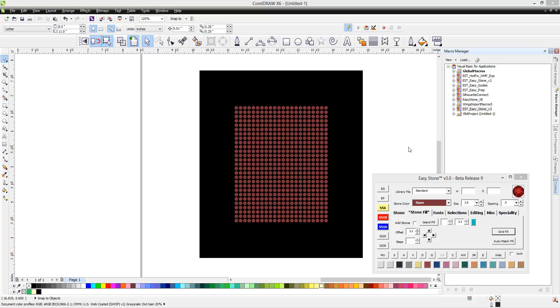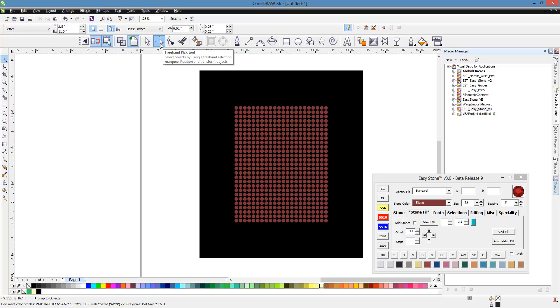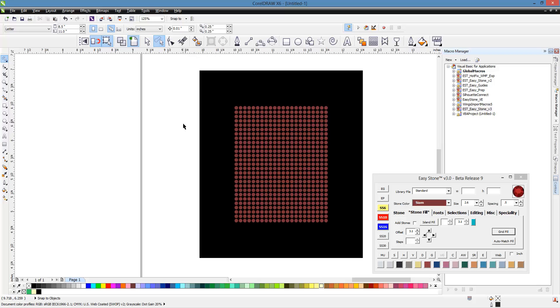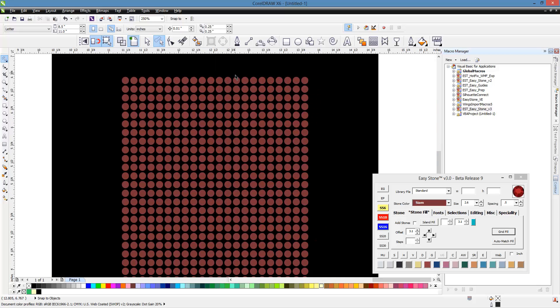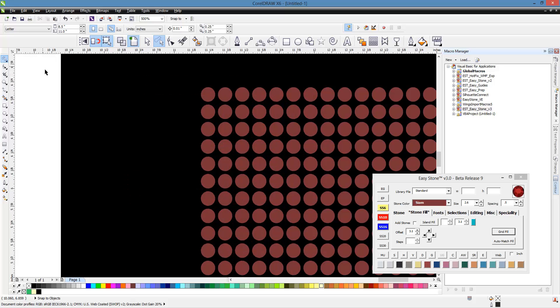In this video we're going to be taking a look at one of the most useful tools here in CorelDRAW X6, and that is our freehand pick tool. It's something that does take a little getting used to and how exactly it works, but it's wildly useful when you're doing rhinestone design and making selections. So let me show you how this works and give you a little bit of an illustration here.